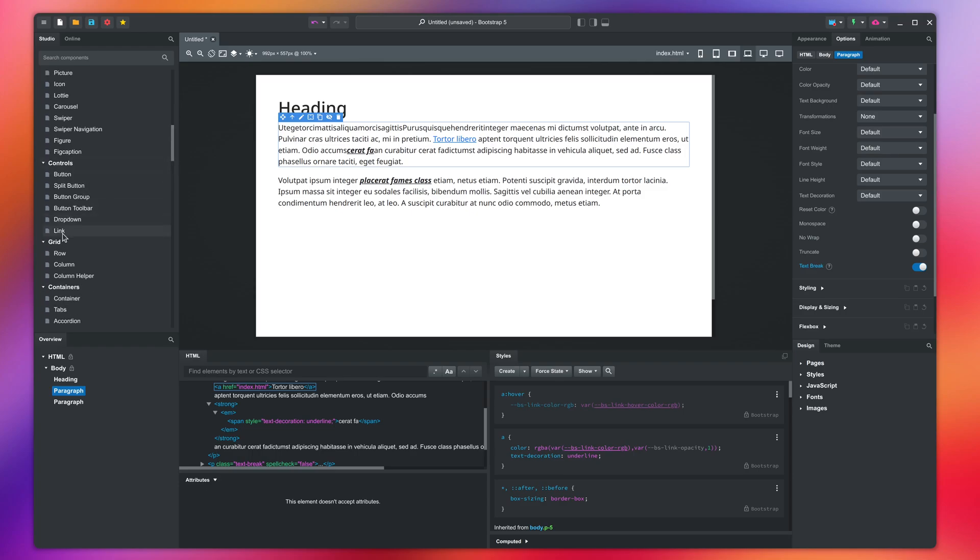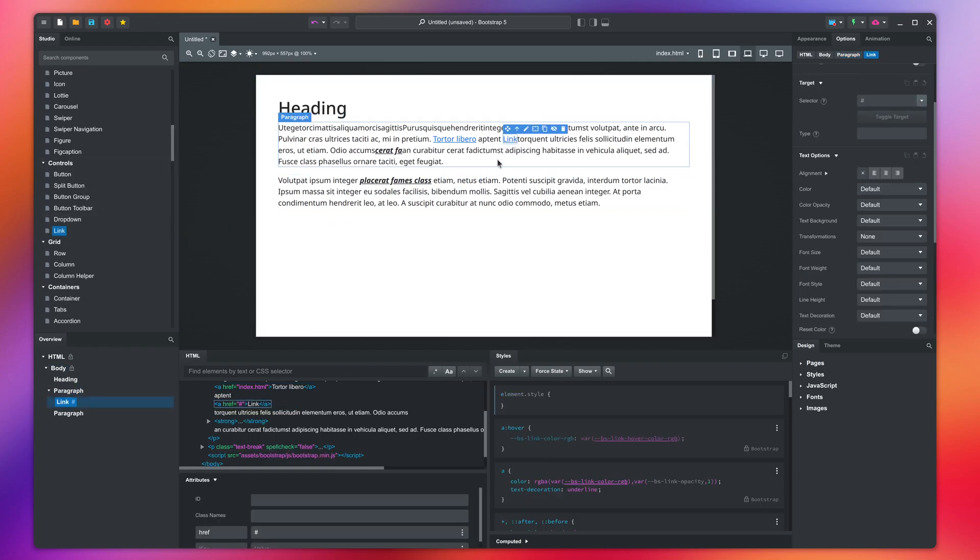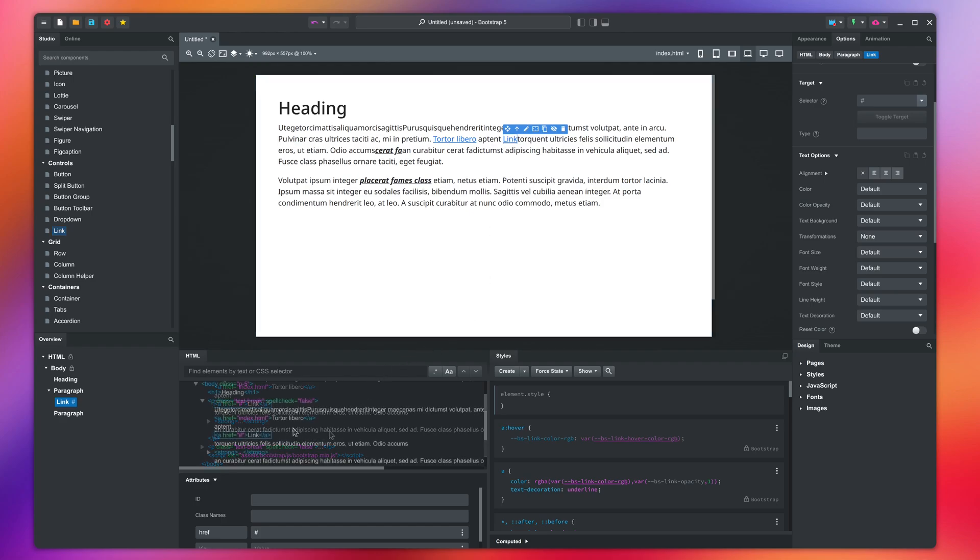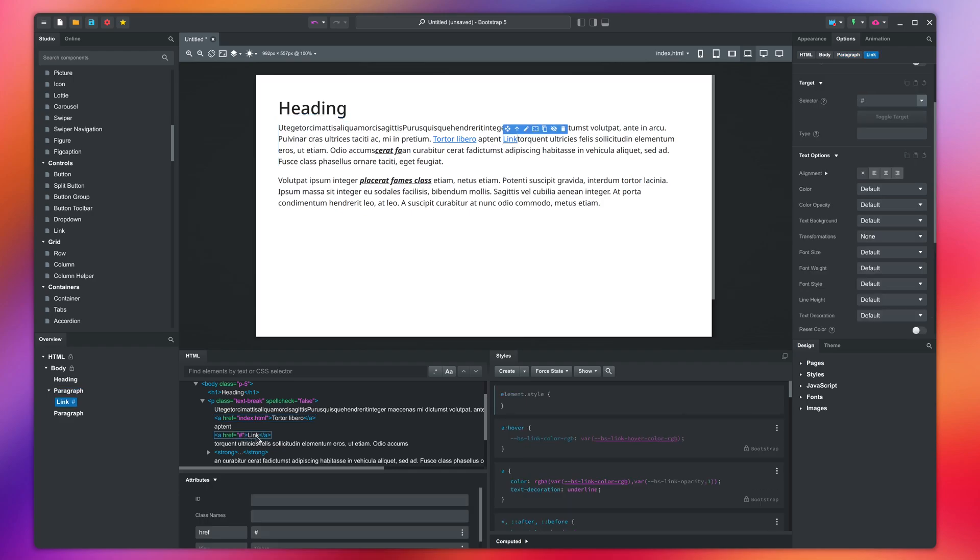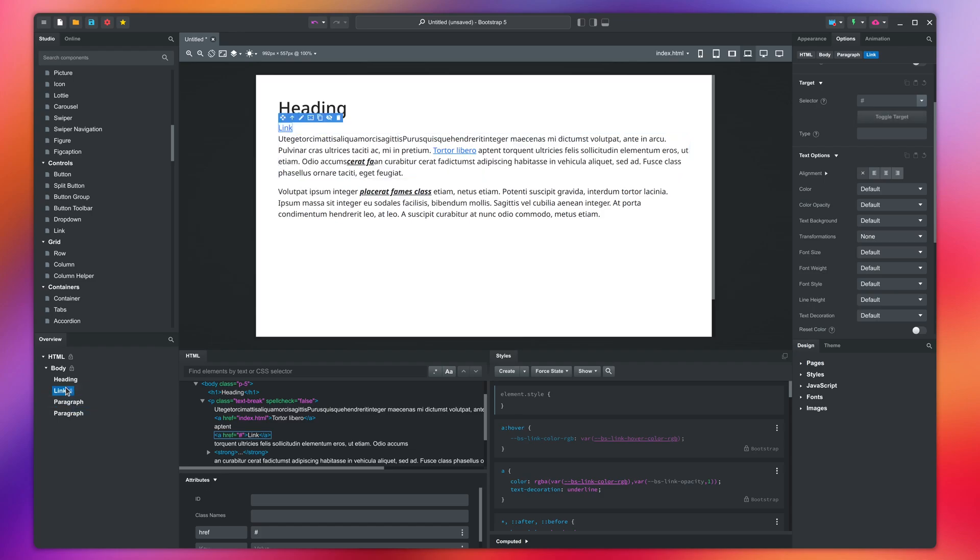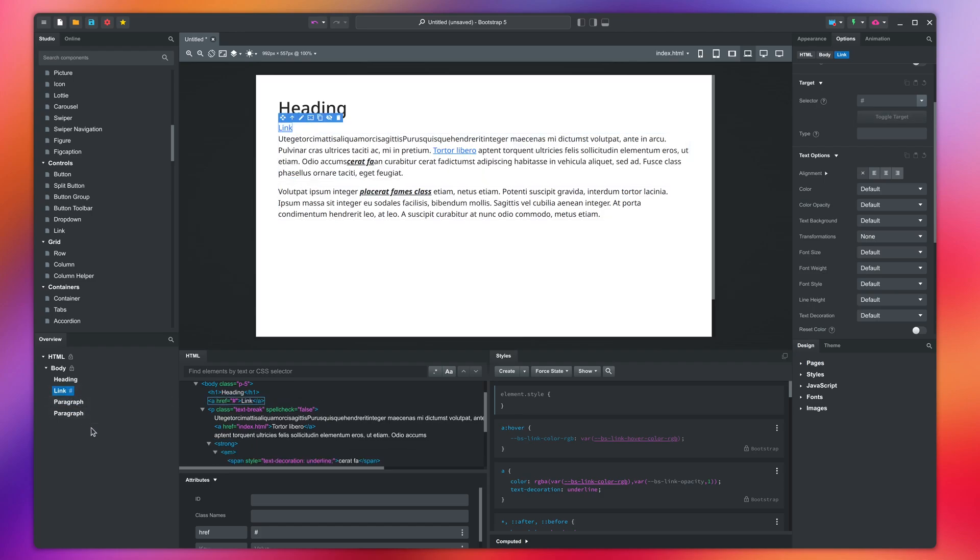You can see the difference if we drop a link component. At first glance, they look the same, but there are notable differences. You can add attributes to the second link. It is also displayed in the overview. And since it's a regular component, you can drag it and place it anywhere on the page.